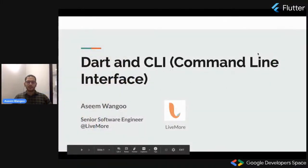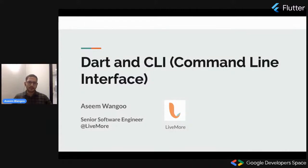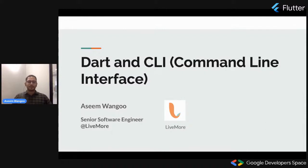Hello all, good afternoon, good morning, or good evening in whichever time zone you are. I will be the first speaker. My name is Asin Wangu, and I will be the first person to ruin your Saturday, so please bear with me.